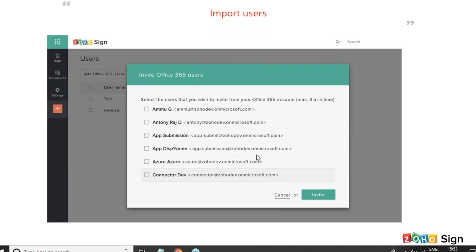Kaushal is asking another question: can we get Zoho Sign along with the Zoho One package? Absolutely — all Zoho products are bundled along with Zoho One. You'll get the Zoho Sign Enterprise Edition and you can very well access Zoho Sign with your Zoho One license.